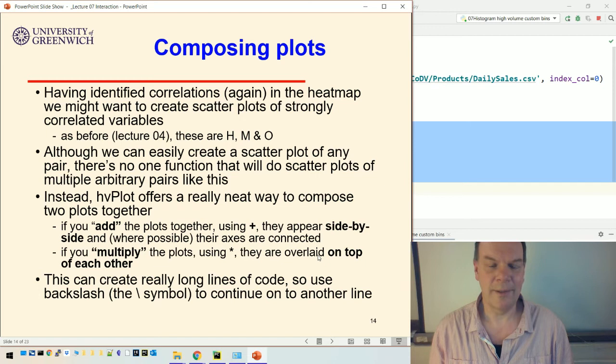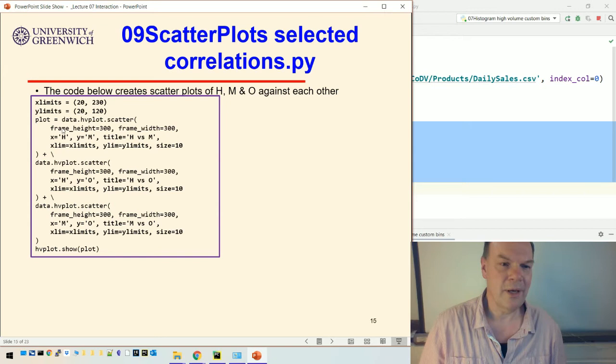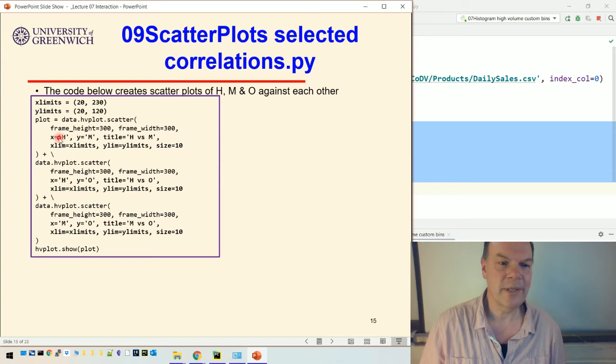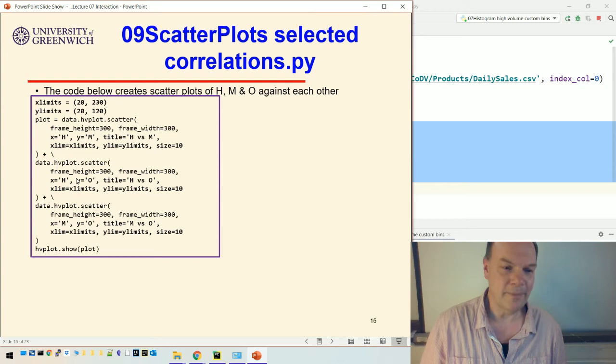Here's code that creates scatter plots of H, M, and O against each other. I'm fixing the limits to be the same in each case, the X and Y limits to be the same for each plot. Then I'm doing H versus M, so the X values on the bottom is H and on the Y axis is M. I set the limits and the size of the dots, and then I compose that plot by adding...